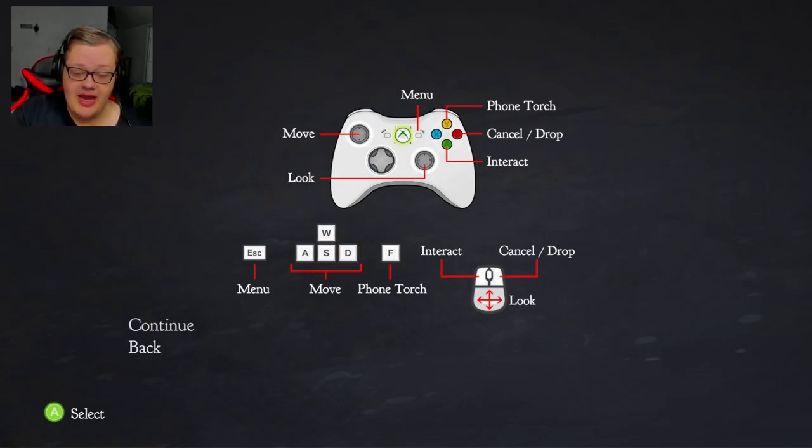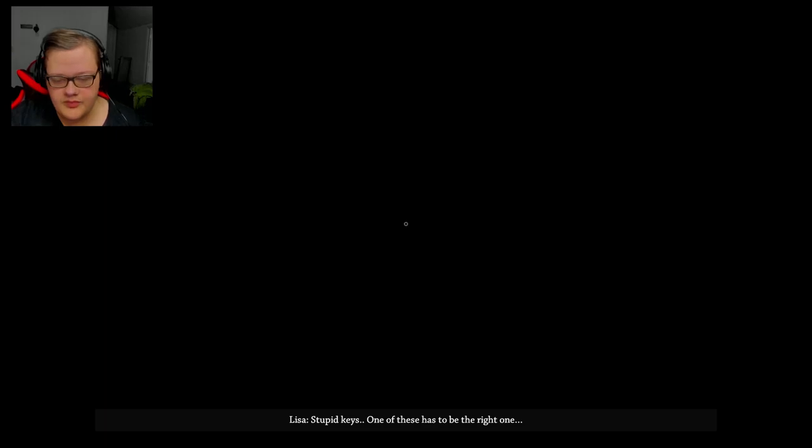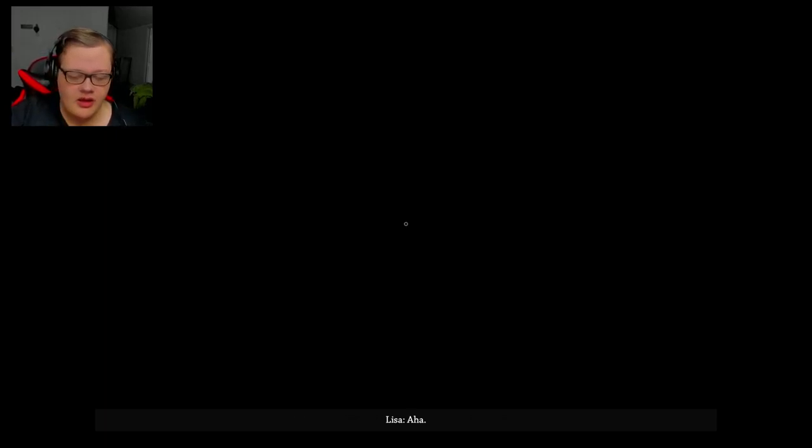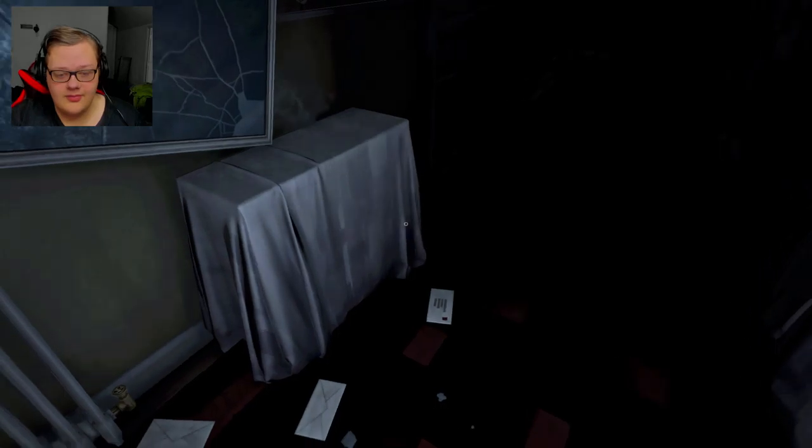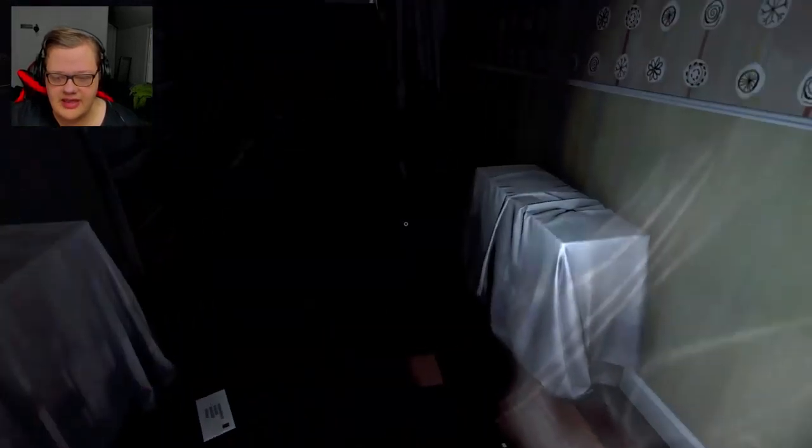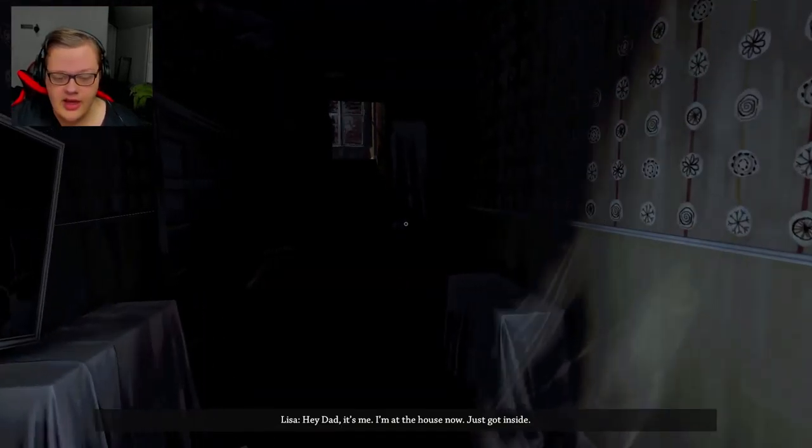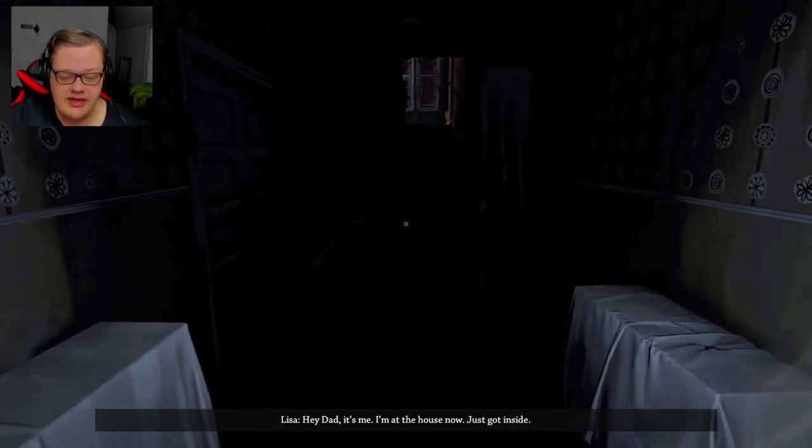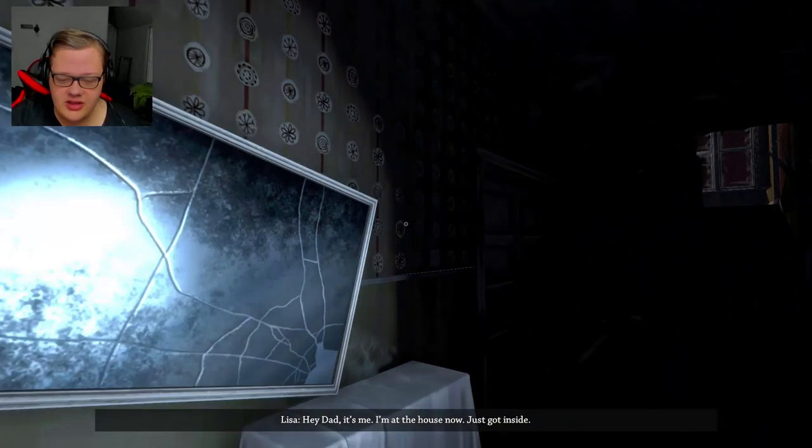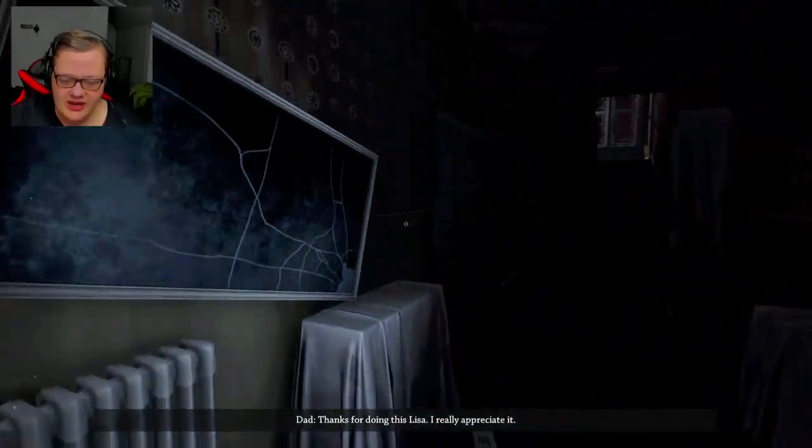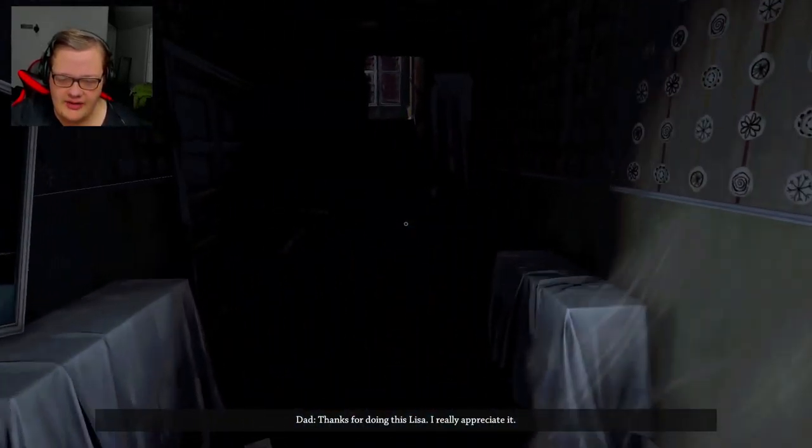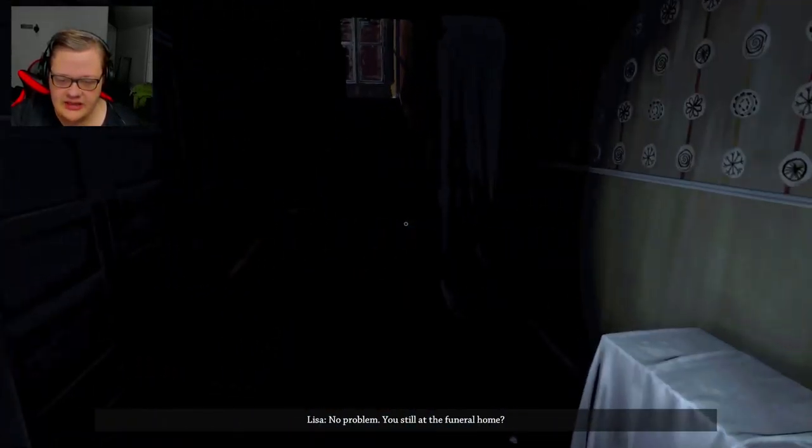You better not expect me to play with my controller. All I got is a mouse and keyboard. Stupid key. I doubt it's me. I'm at the house, just got inside. What kind of shit are you living in, Dad?